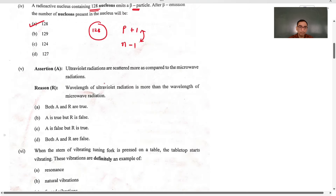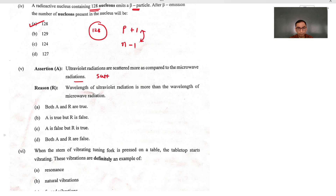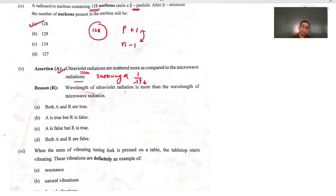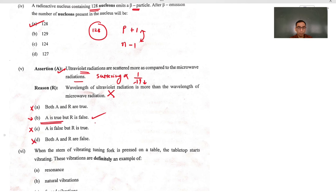Assertion and reason: ultraviolet radiations are scattered more compared to microwaves. Scattering is proportional to 1 upon lambda raised to 4. Since ultraviolet radiation has a smaller wavelength, its scattering is more — the assertion is correct. The reason is incorrect because the wavelength of UV is less, not more. So A is correct but R is false, leaving only the B option as the answer.